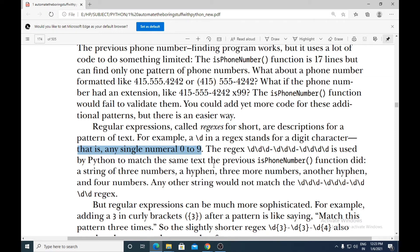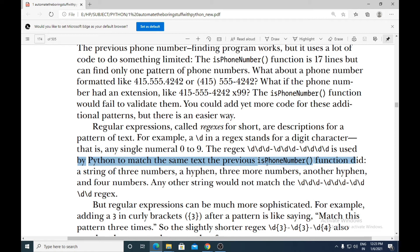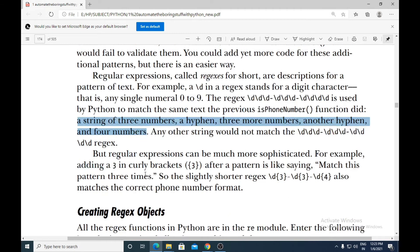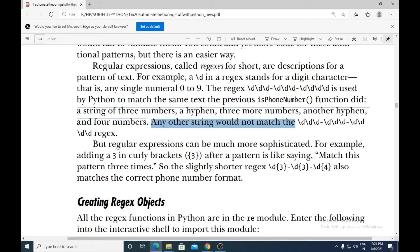For example, the regular expression \d\d\d-\d\d\d-\d\d\d\d is used by Python to match the same text that the previous is_phone_number function did — a string of three digits, a hyphen, three more digits, another hyphen, and four digits. Any other string would not match this particular regular expression.